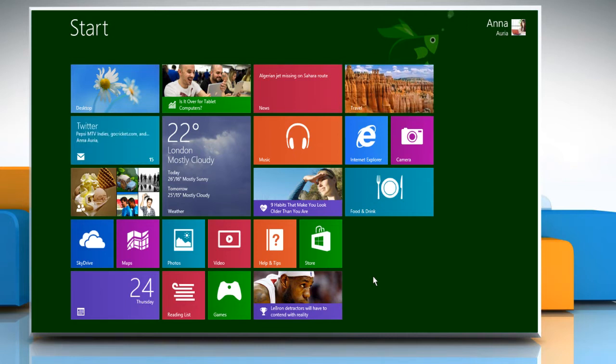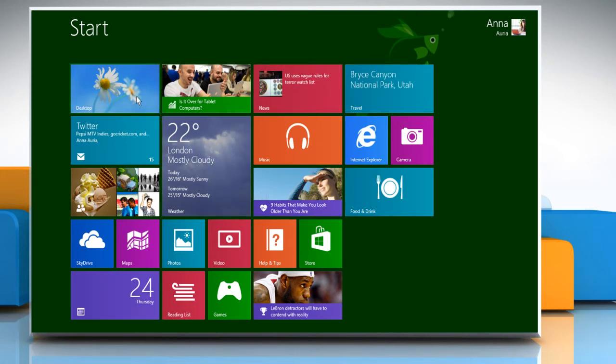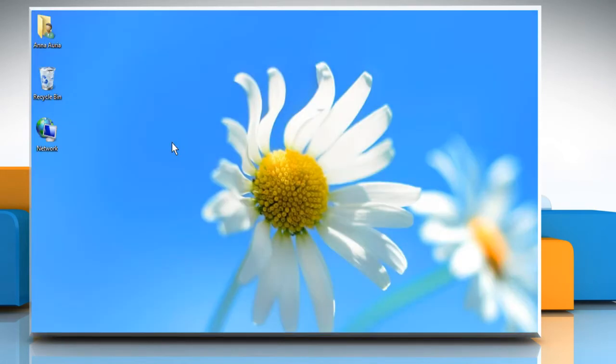Do you want to view the My Computer or This PC icon on the desktop of your Windows 8.1 PC? Here's how you can do so. On the Start screen, click on the Desktop tile to access the desktop.